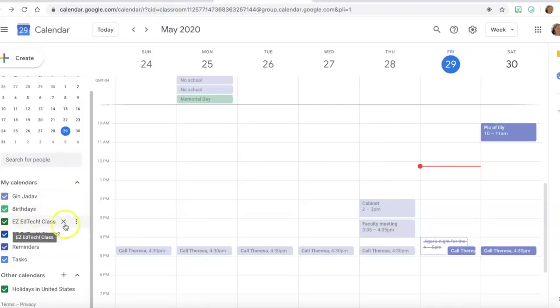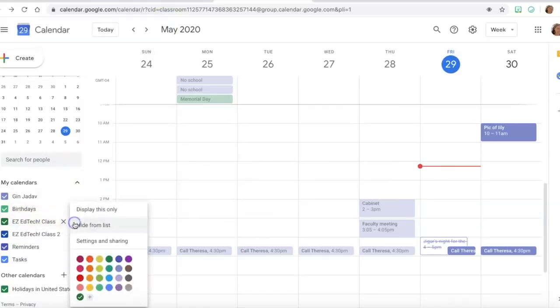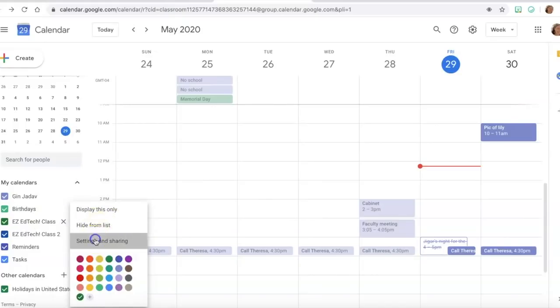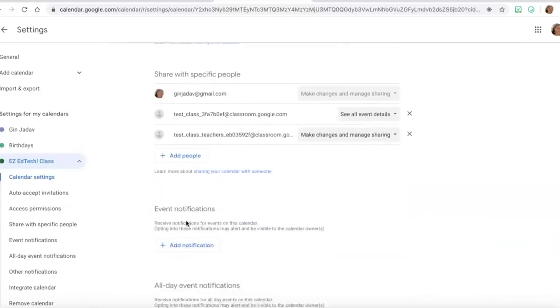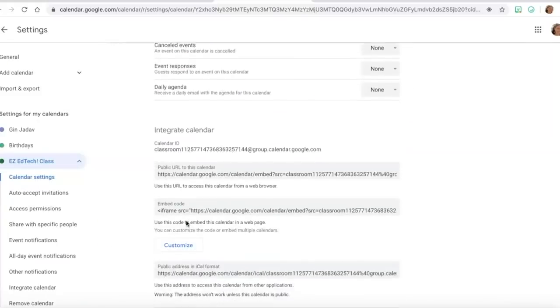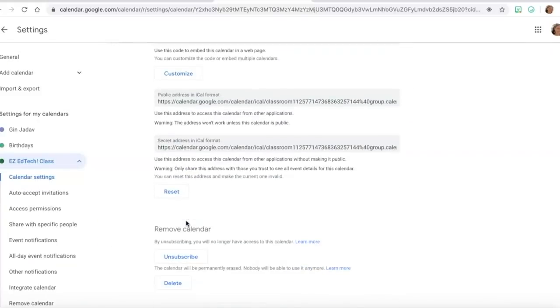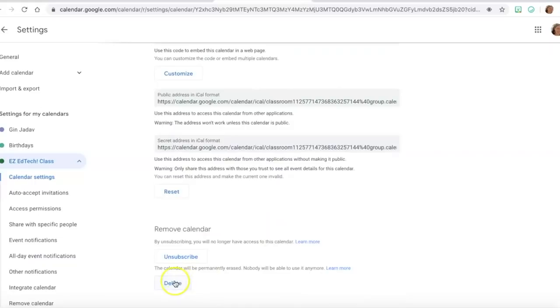So what you can do for that is you can go to the three dots and you can hide from the list, so you can hide that class so you're no longer having that on your list. Or if you just really want to get rid of it you go to settings and just scroll all the way to the bottom and just go ahead and delete that from your calendar.